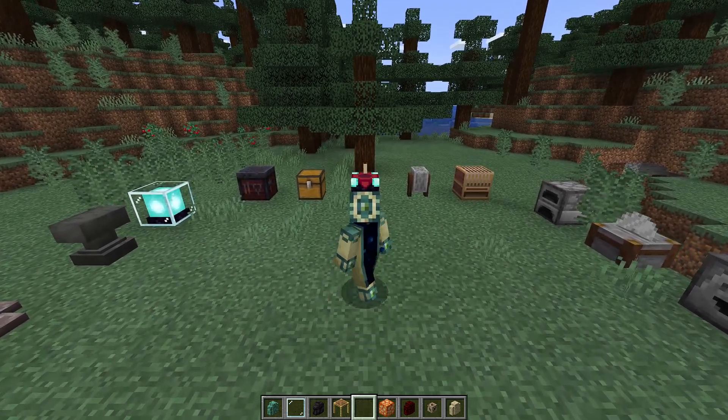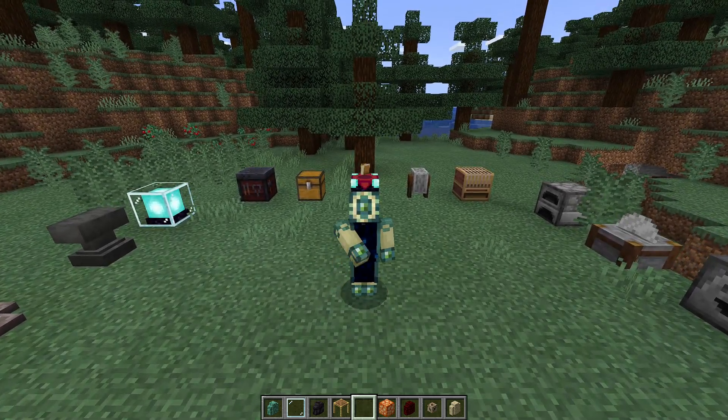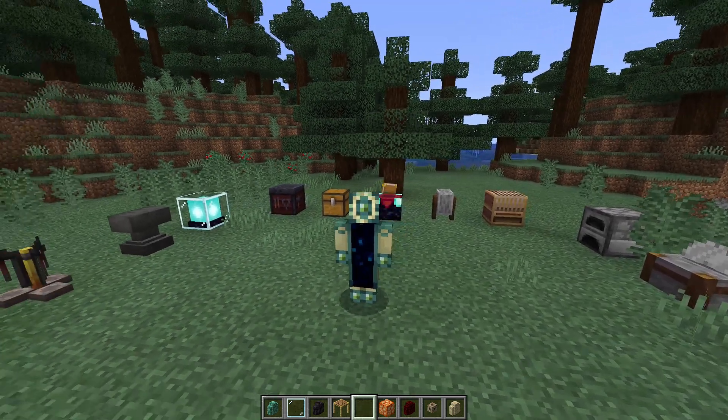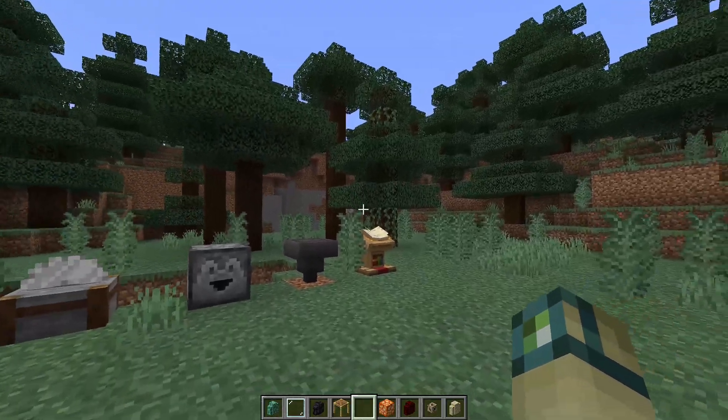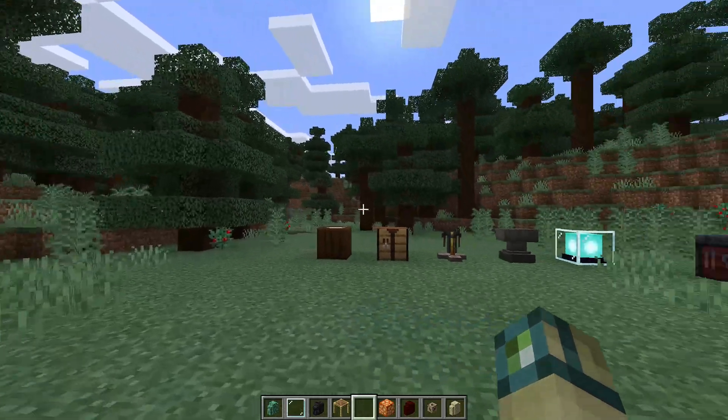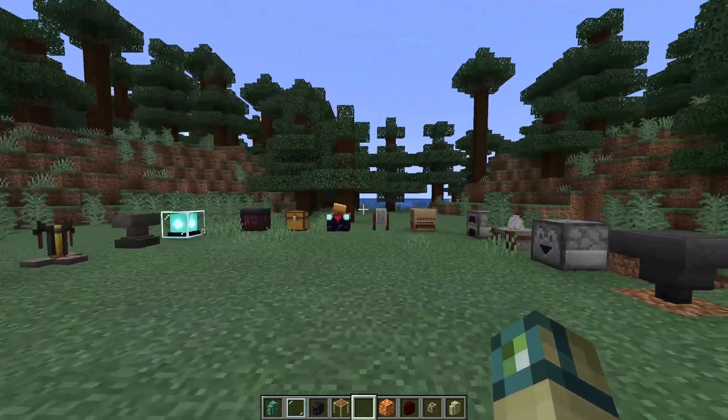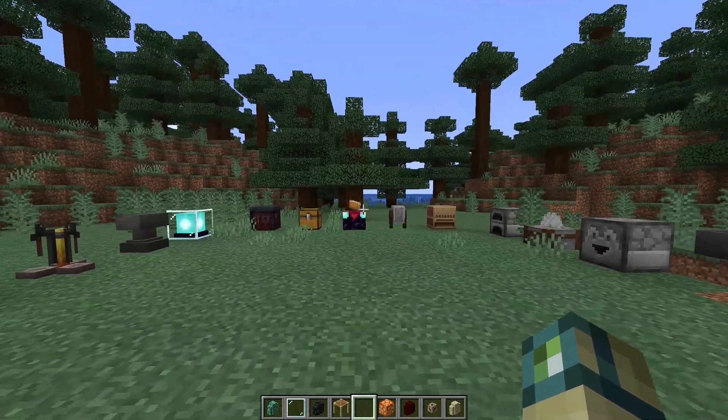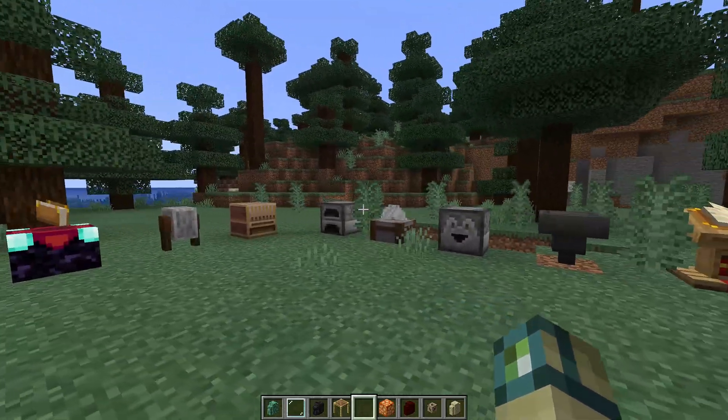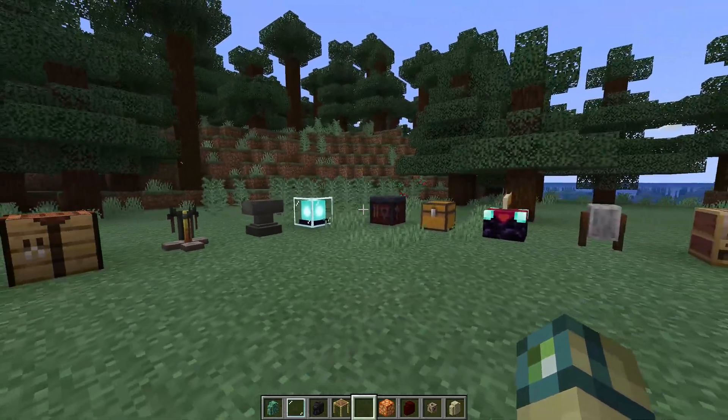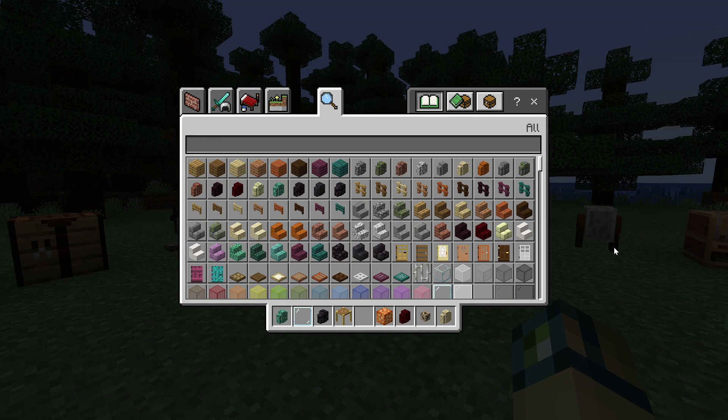Hey guys, this is AgentMindStorm, and welcome back to my Bedrock Edition resource pack tutorial. Today, we'll finally be covering the basics of UI code.